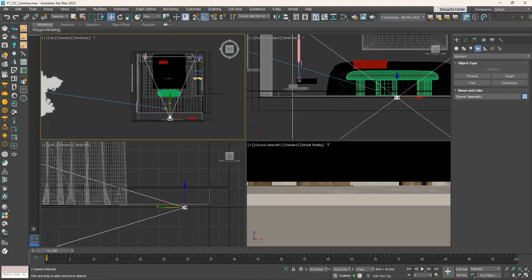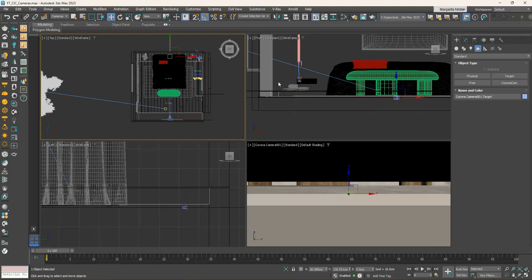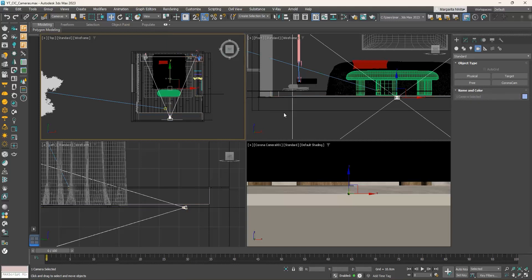If you select the camera and go to the command panel, you see in the Name and Color field that the camera is automatically named 'Corona Camera 001.' If you select the target, it is named 'Corona Camera 001 Target.' By selecting both the camera and the target, the Name and Color input changes to 'One Camera Selected.'